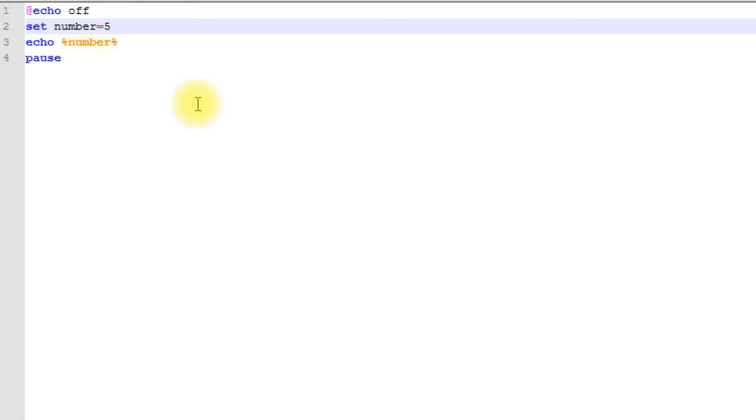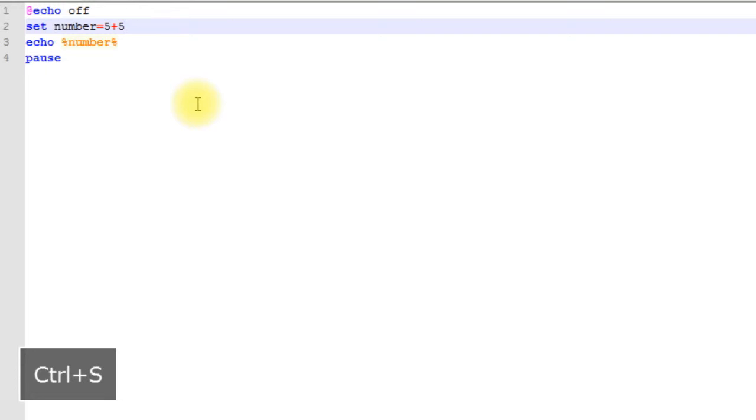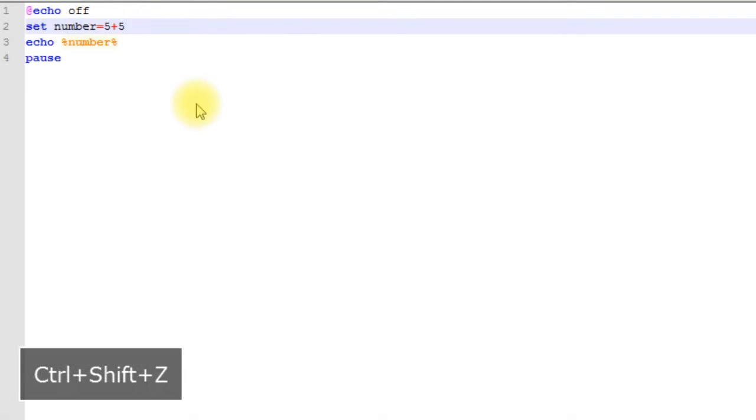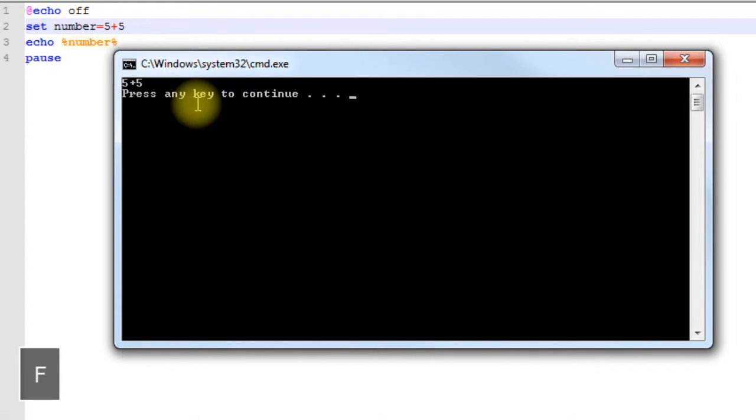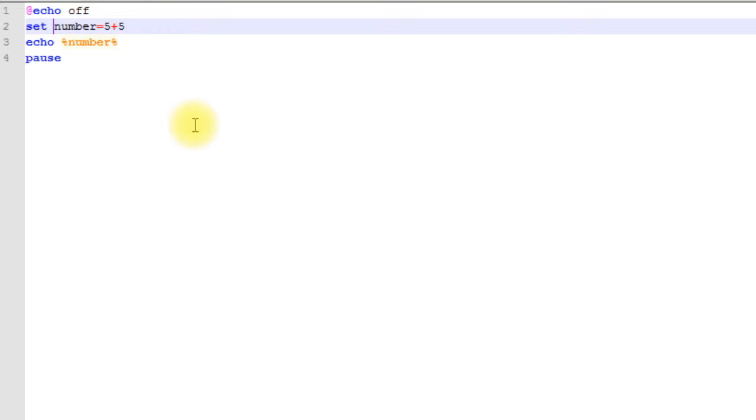What if we went up here and said 5 plus 5? As you can see it took it literally - it saved 5 plus 5, it didn't add 5 and 5 together and save 10. We would have to use something called a switch.